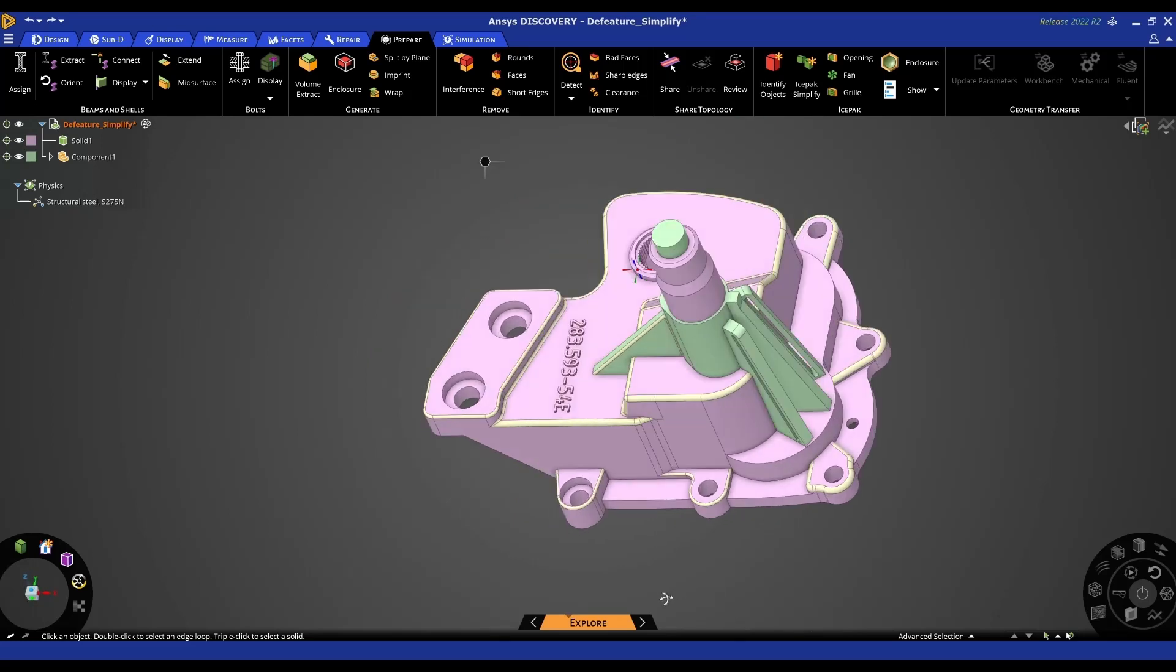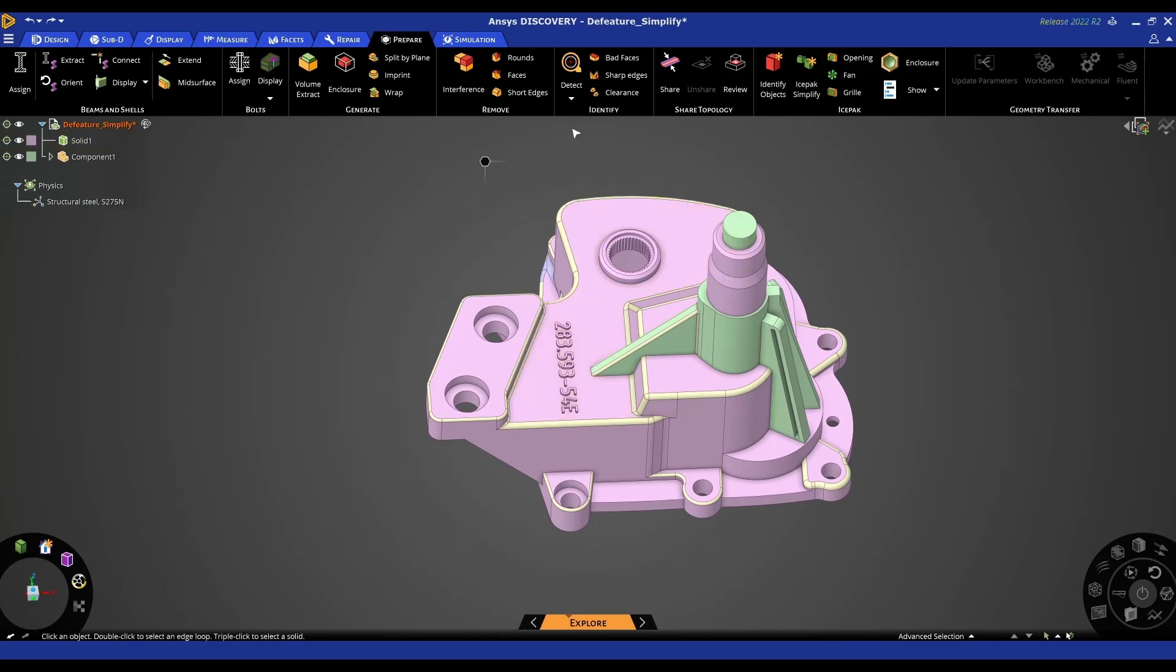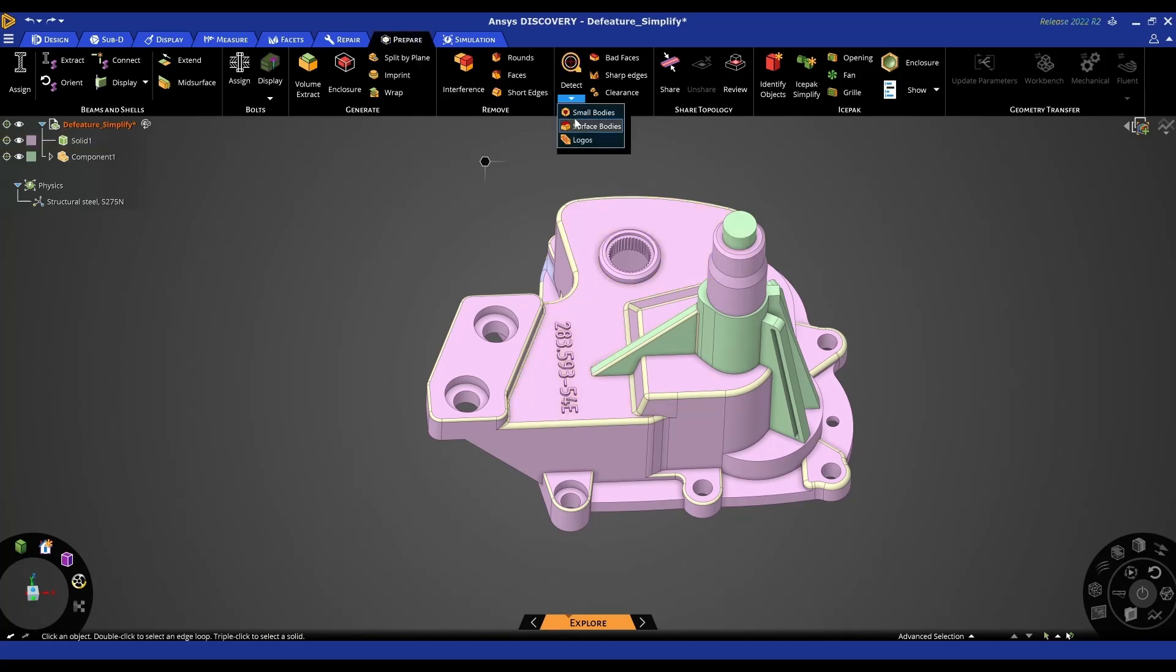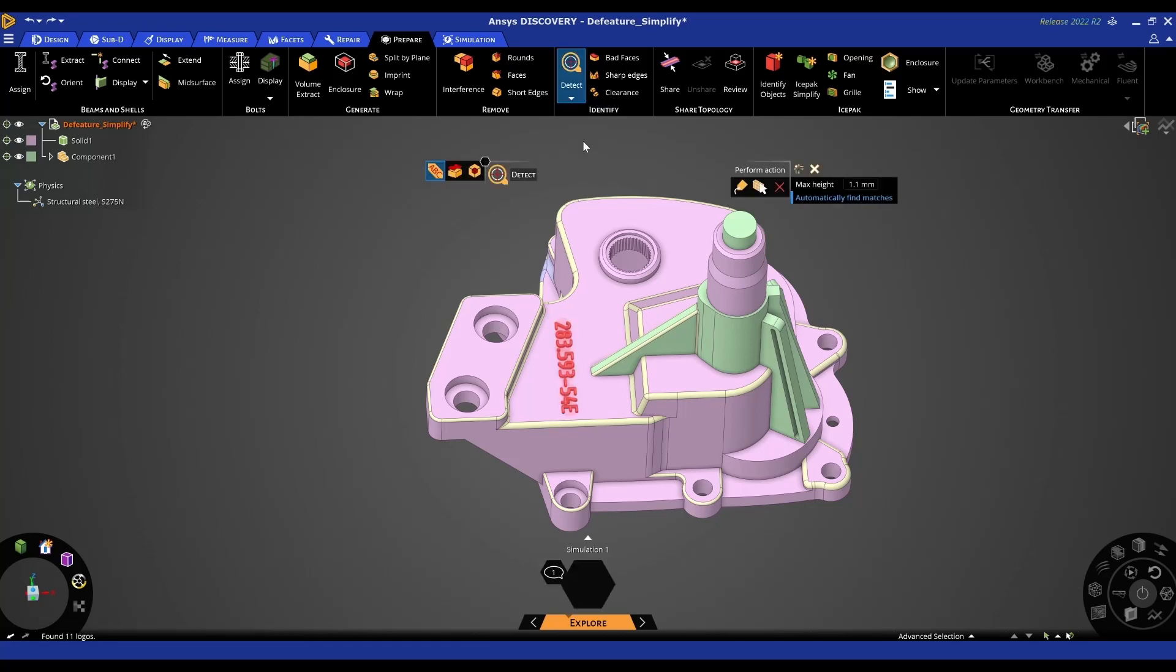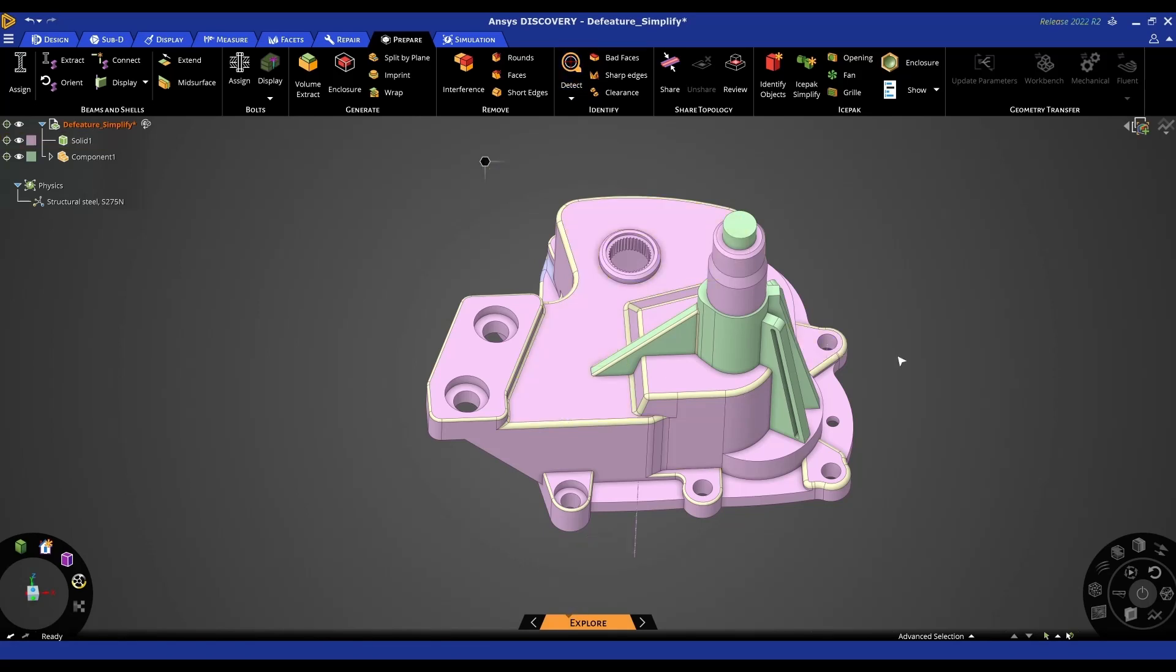With this model we can see potentially there might be some embossed engraving logos that you might want to remove. In the prepare tab we do have a detect tool, and one of the options is logos. Here we can specify to search for certain heights, and then you can do a number of things - convert the area to a name selection, but you can also delete the detected area. You can see that's removed that area.